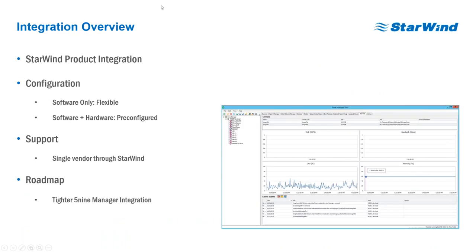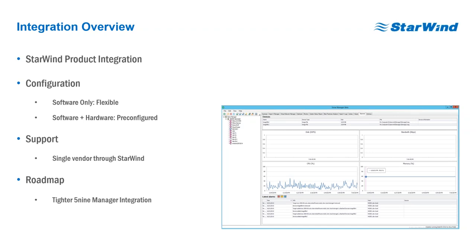What we've tried to do with Starwind and Veeam in our version 1 release of our integration is give you built-in reporting capabilities so you can see the health of all of your environment, including the health of your storage, your hosts, as well as the health of your backup system with Veeam. Our solutions are fully integrated whether you go with the hardware appliance from Starwind or if you already have your own hardware.